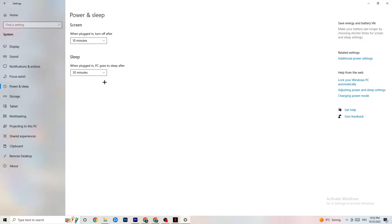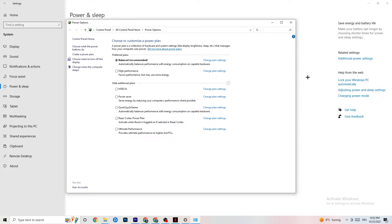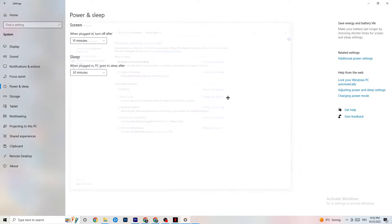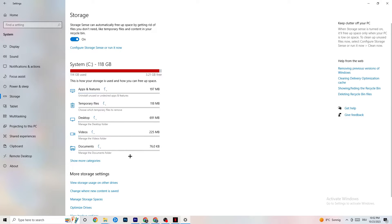Next, go to Power & Sleep and click on 'Additional power settings.' This is different for every PC — for me it's Balanced, but for some people it's High Performance, and for others it's another plan. Check for yourself which runs better on your device.